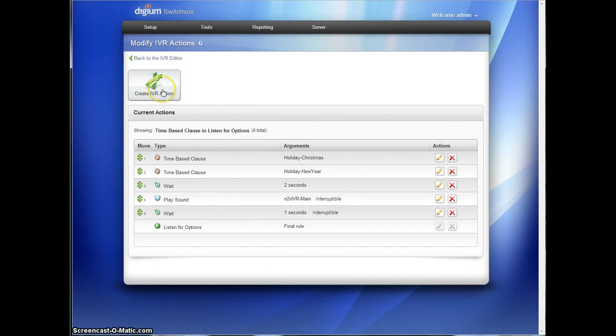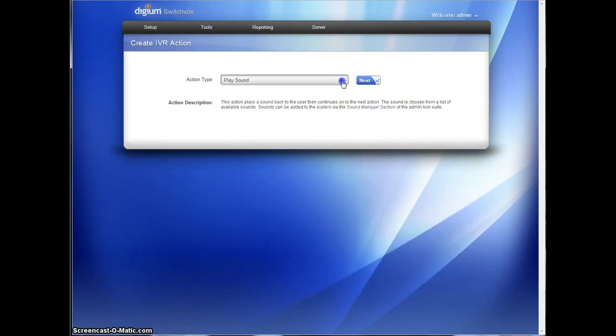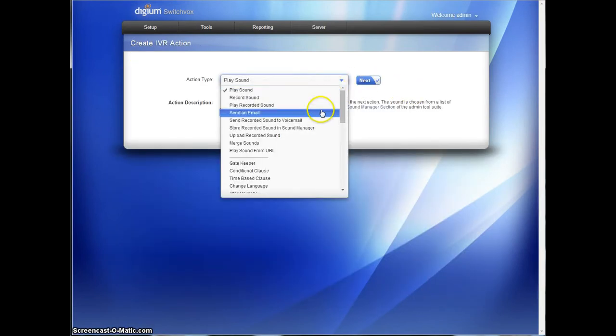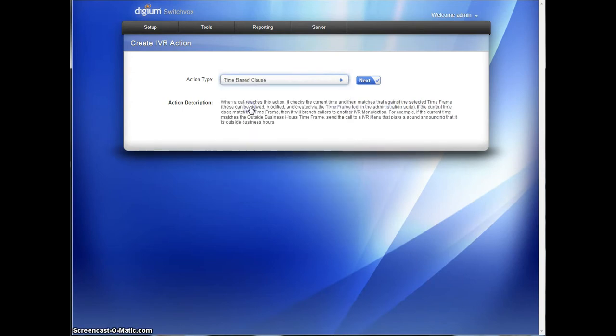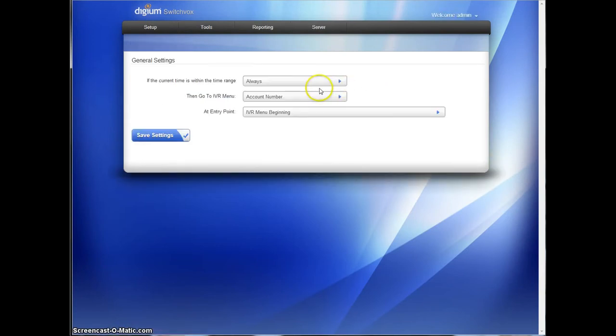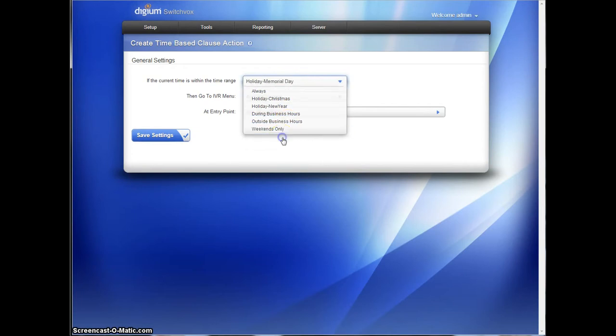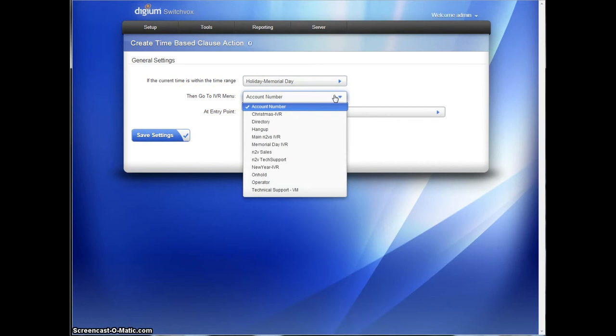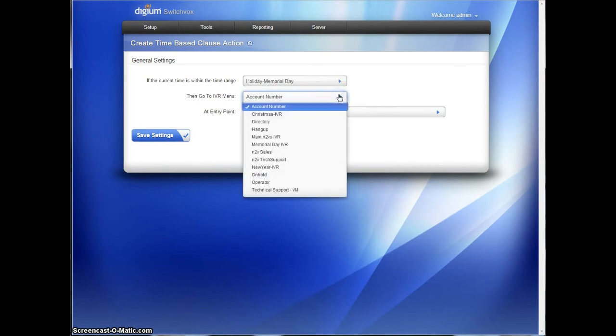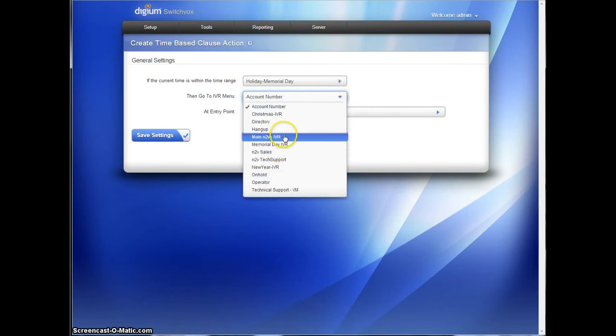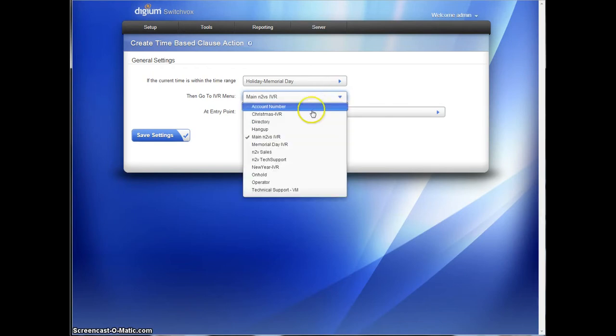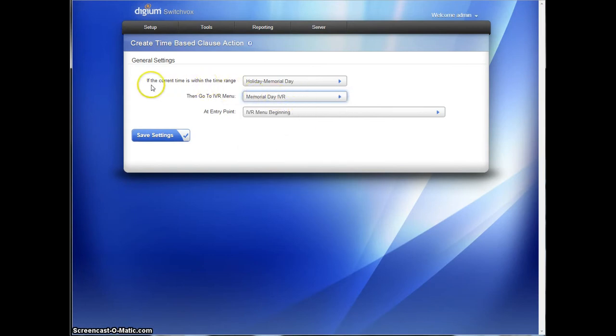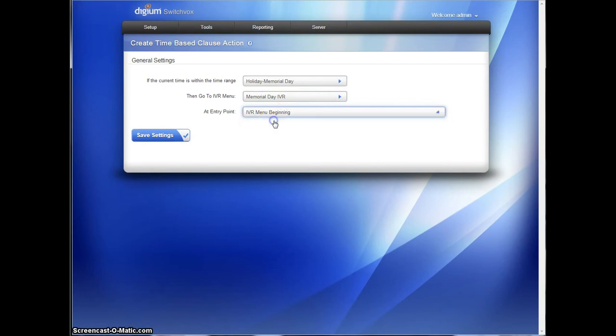And this time-based clause, you create an IVR option, and you go down to Time-based Clause. And we will select the time-based clause of Holiday Memorial Day. Once it's done, it's going to dump back. Where is it? Main N2VS. Oh, wait, no, I'm sorry. That's after, there it is. Memorial Day IVR. So once it recognizes it's in this time range, we're going to go to the Memorial Day IVR that we created, and it's going to start right at the beginning. We haven't finished that one yet, but we'll go back and do that now.